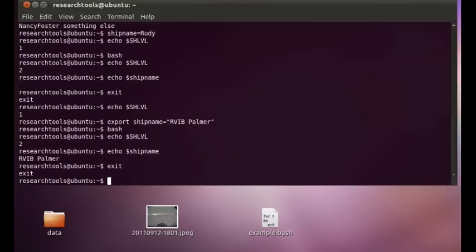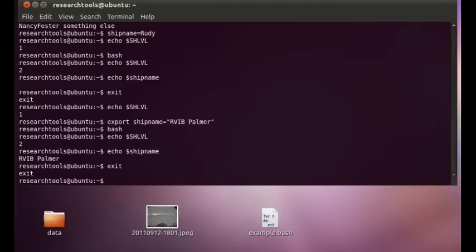So that's the basics of setting variables and keeping them around. Typically, if you're just using them inside of a loop, you don't need that export, but if you want that variable to go further, then you're going to need the export.